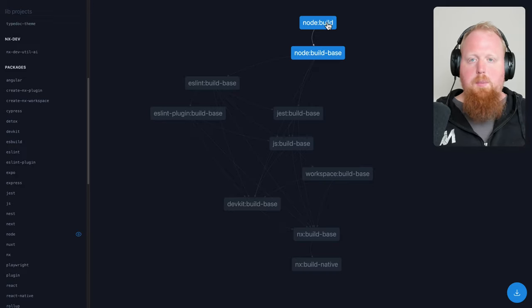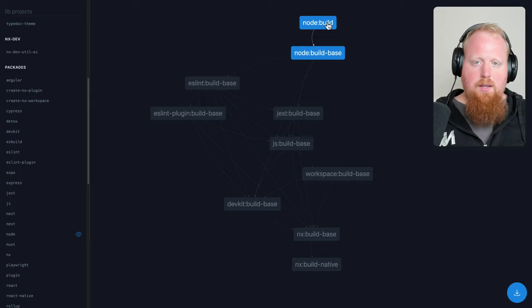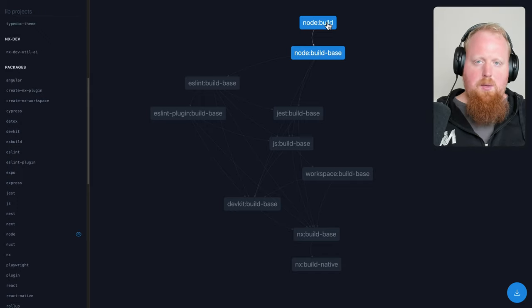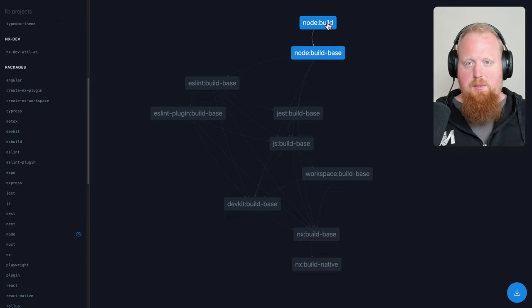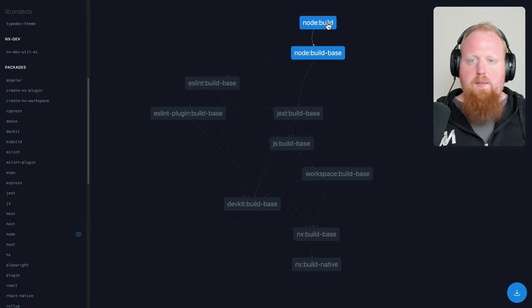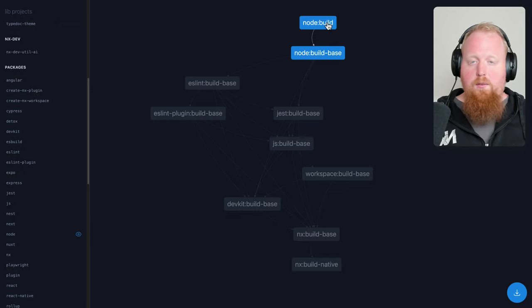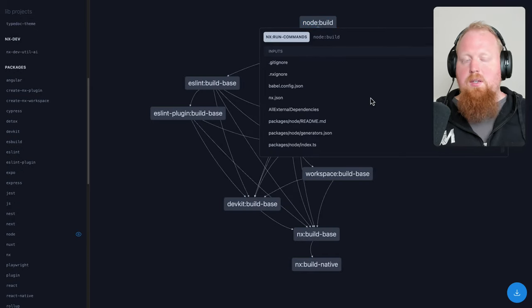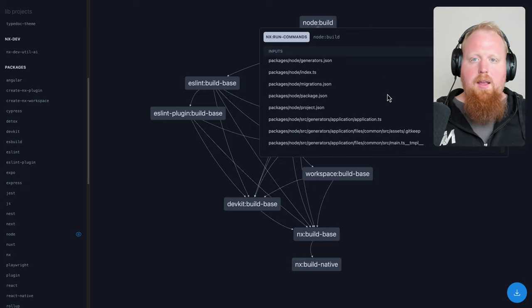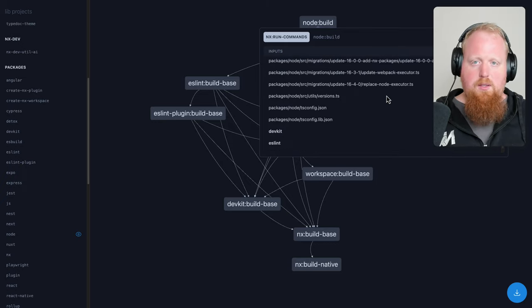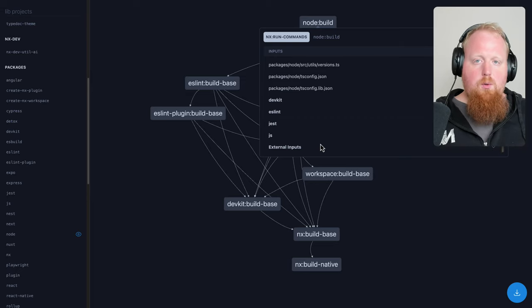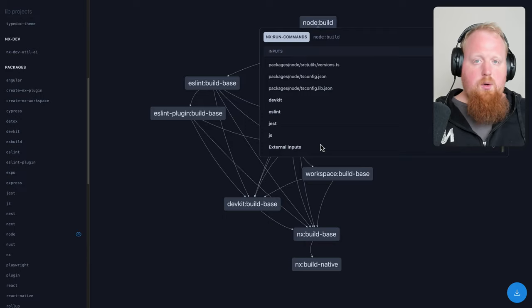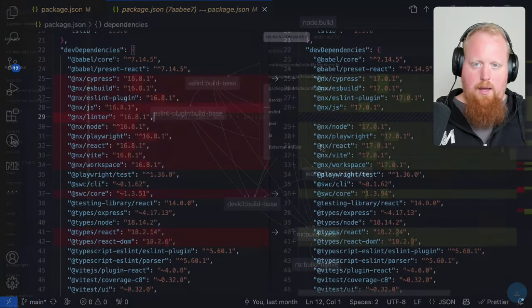it's sometimes difficult to figure out what exactly is being determined as an input file for this specific task. So with NX 17, we've actually added the improvement here, where if you click on one of these nodes to look at any one of these targets, we'll actually display for you the entire list of any files being calculated as part of the inputs for this task. This should be a great tool for helping you to debug that problem specifically of how to find whether a given file is or isn't being calculated as part of the inputs for this task.